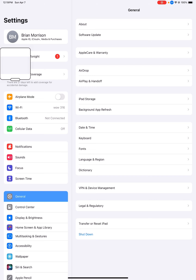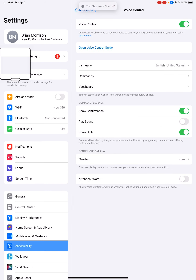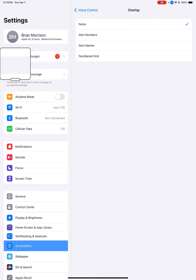To set up your grid, go down to accessibility in the bottom left, click accessibility, then go over to voice control which is in the middle right. Click voice control, turn voice control on, then go down and mimic these settings. 'Show confirmation' is going to be on, 'play sound' off, 'show hints' on, overlay - we're going to click overlay, then we're going to go to numbered grid.